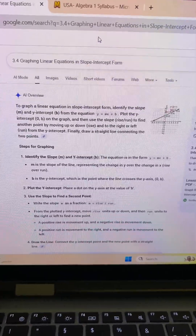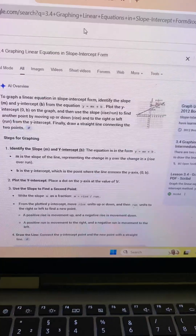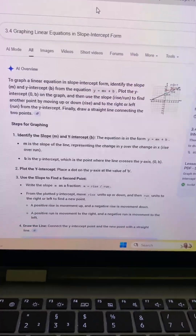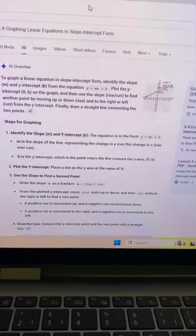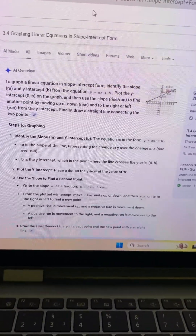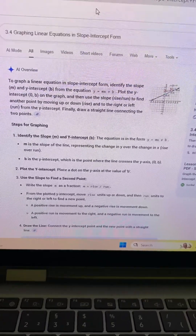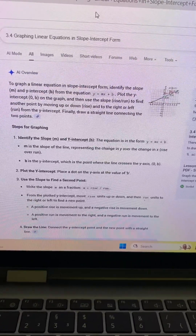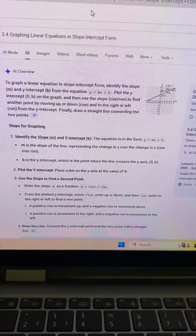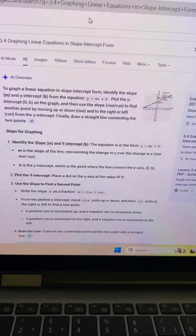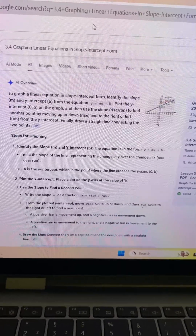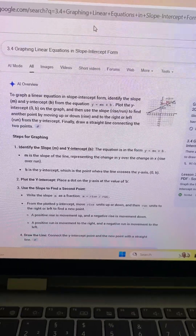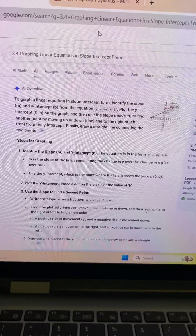We will start 3.4: graphing linear equations in slope-intercept form. To graph a linear equation in slope-intercept form, identify the slope m and y-intercept b from the equation y equals mx plus b. Plot the y-intercept at (0, b), then use the slope — rise over run — to find another point by moving up or down and to the right or left from the intercept.